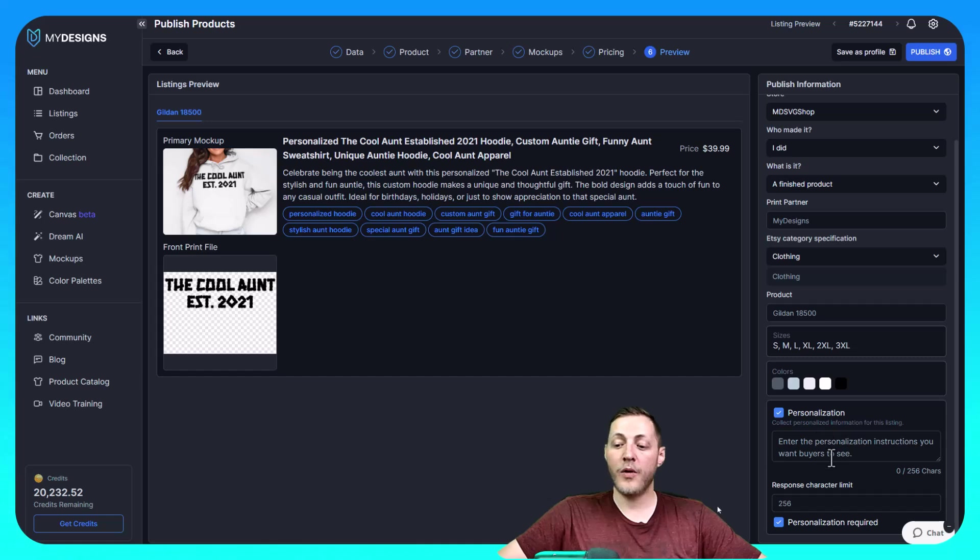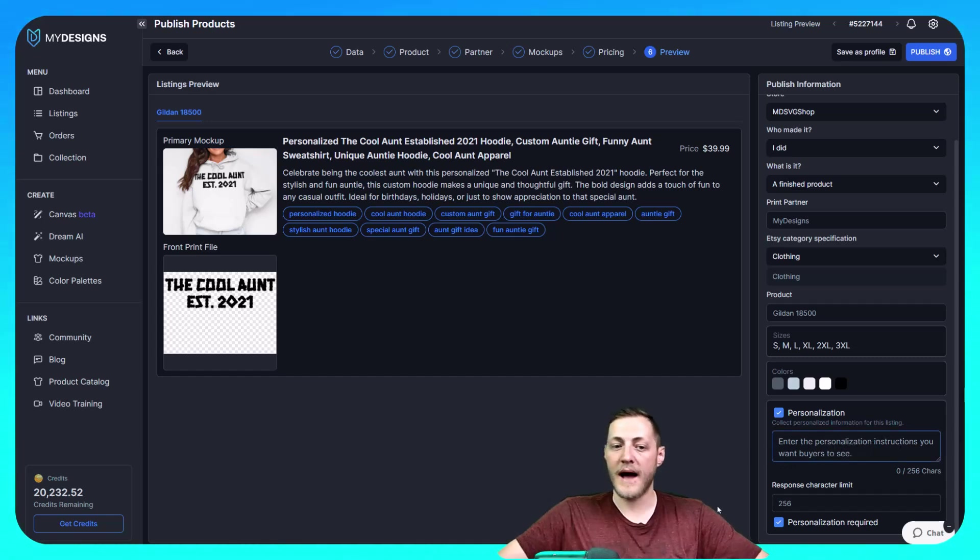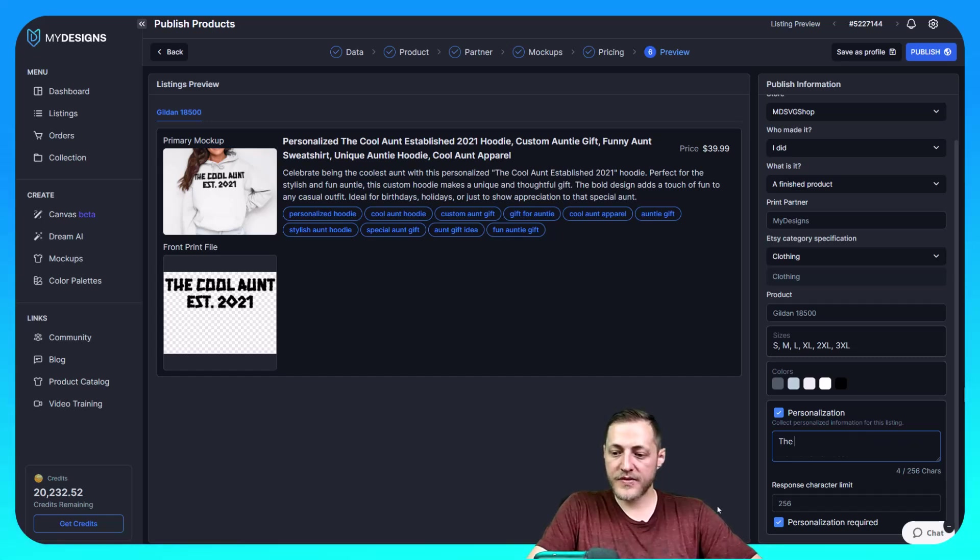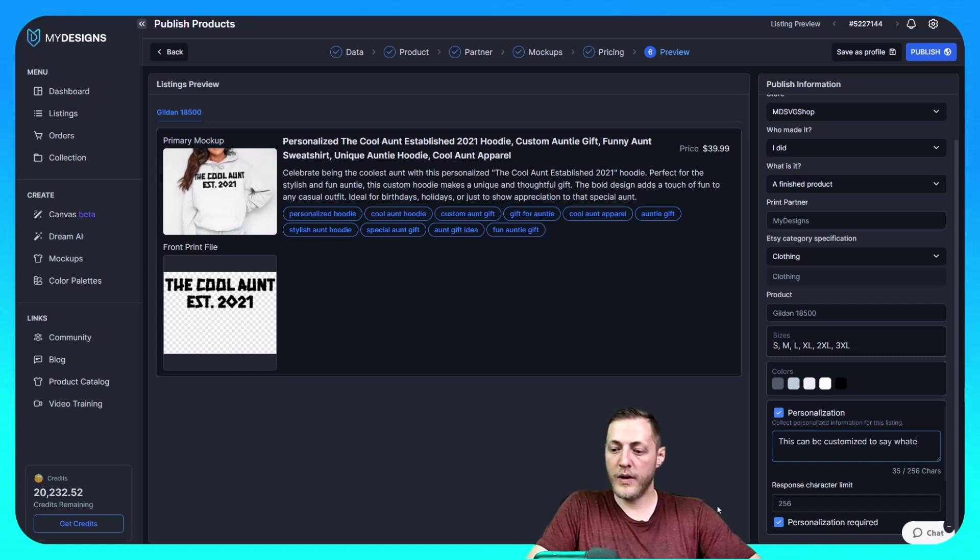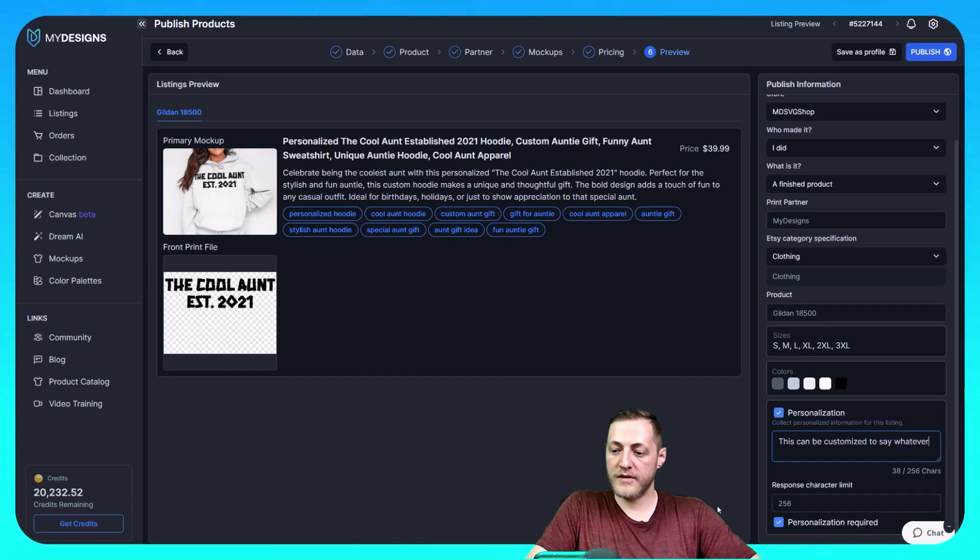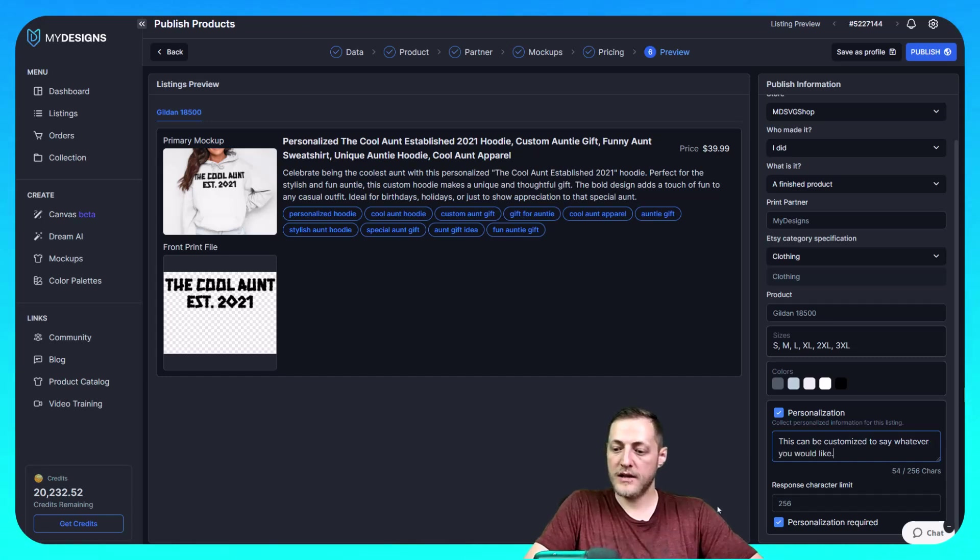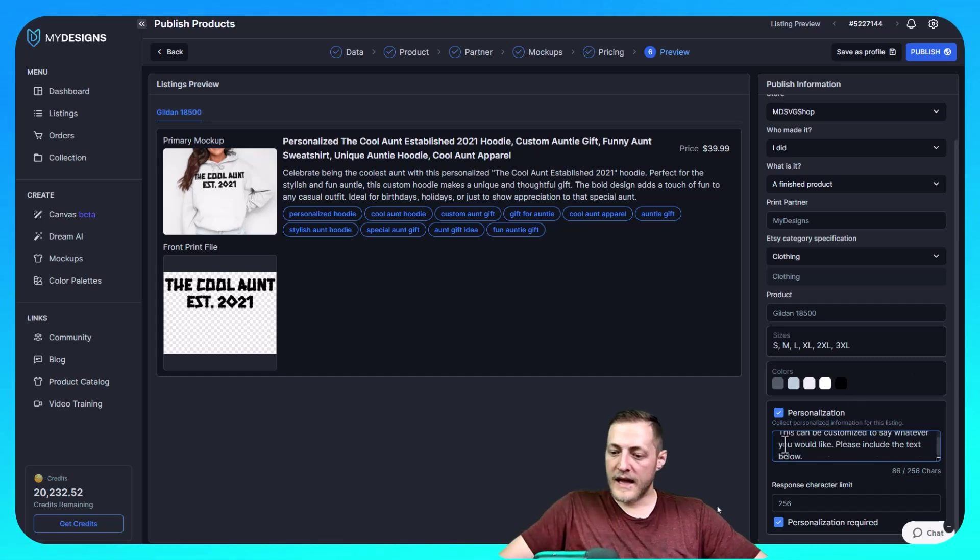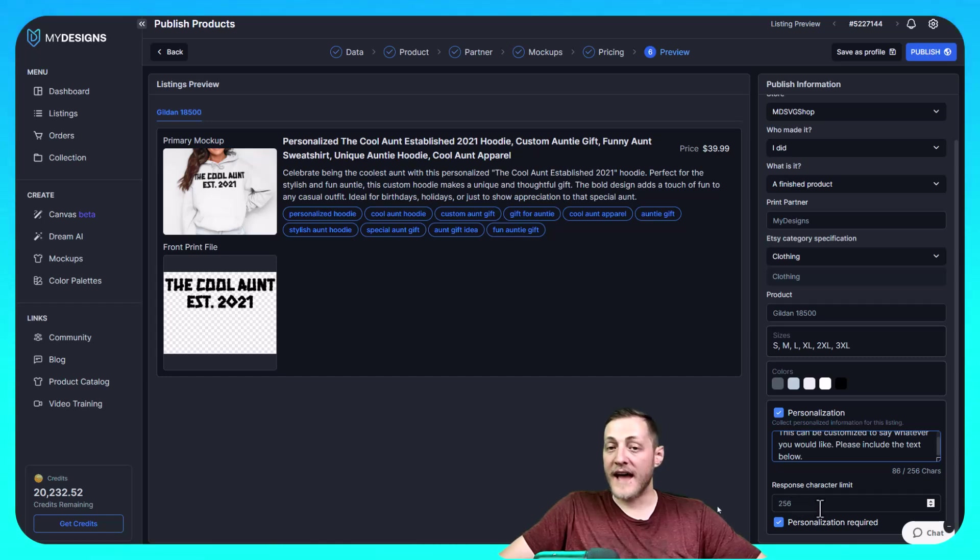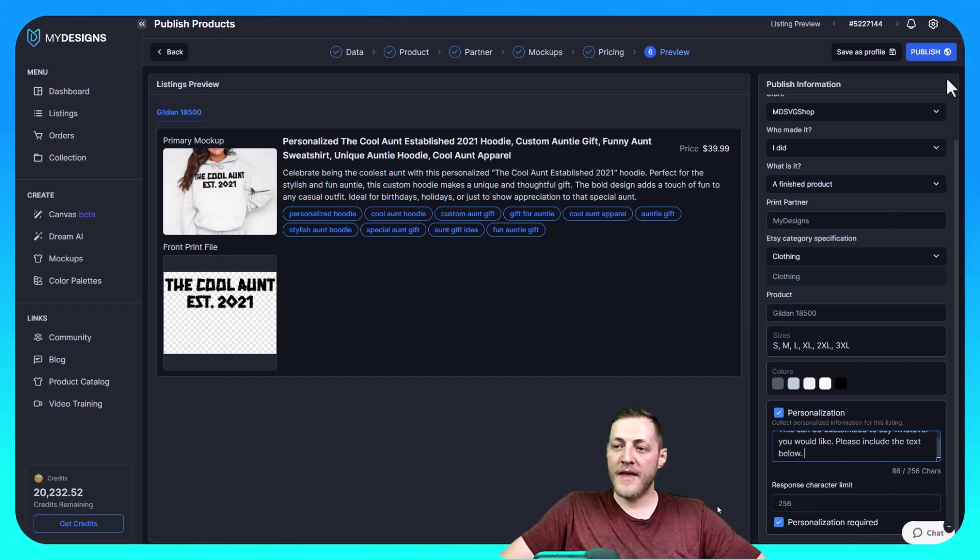And then it wants us to put a message in for our, or excuse me, instructions for our buyer. So let's say this can be customized to say whatever you would like. Please include the text below. And then we'll leave the character response limit at $256. I don't think anyone's ever going to need more than that. And then we'll go ahead and just click publish. So that'll take just a second to publish. Once that job is done, I'll jump over to the, our Etsy shop and show you what our listing looks like there.